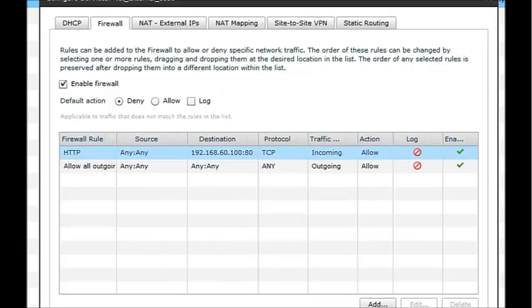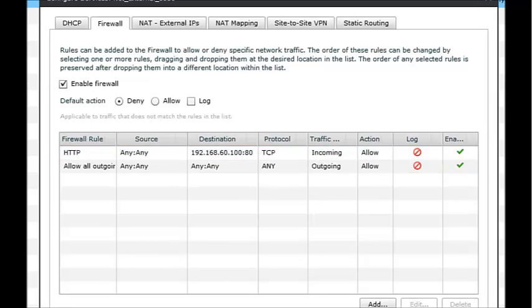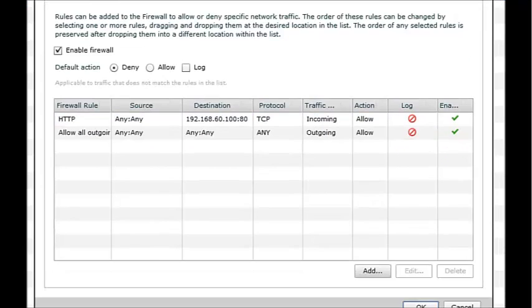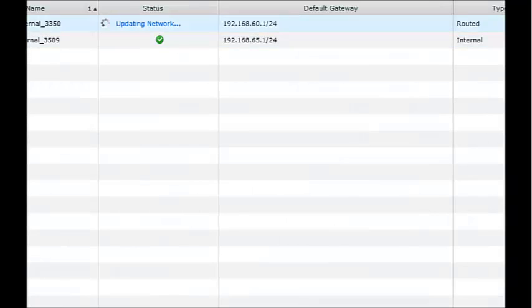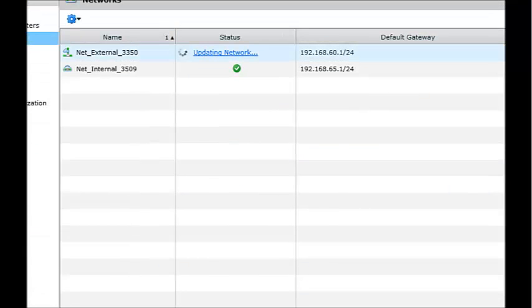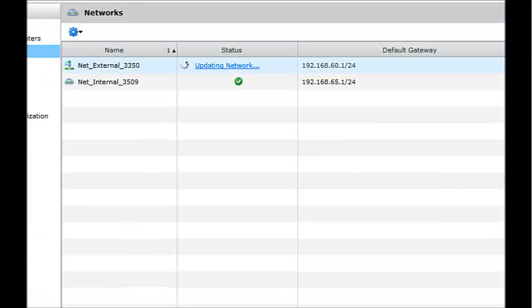You can see there it's added our rule in at the top. So if you go OK, you'll see that that updates the network here. Once that's done, your rule will be active and you'll be able to use HTTP on that external IP address.